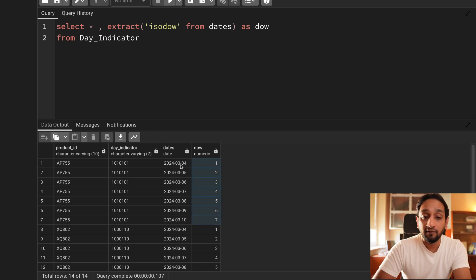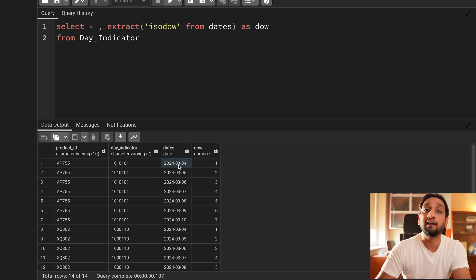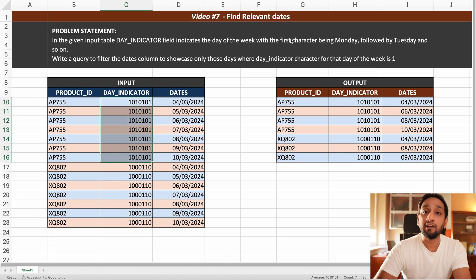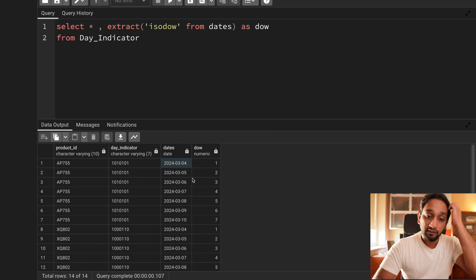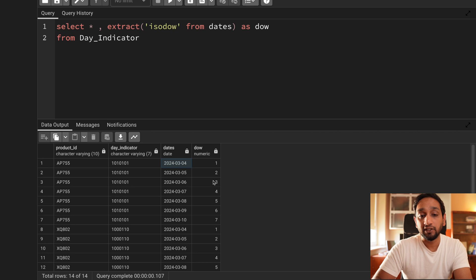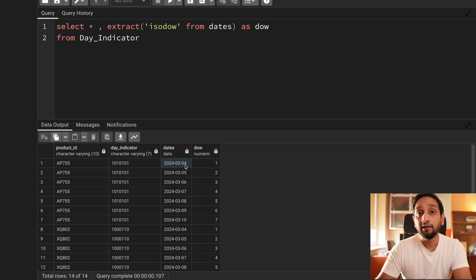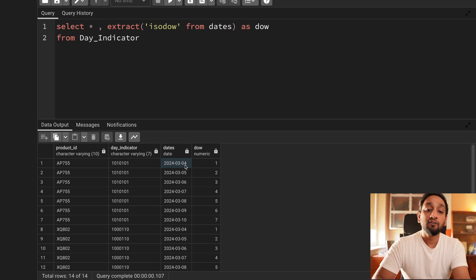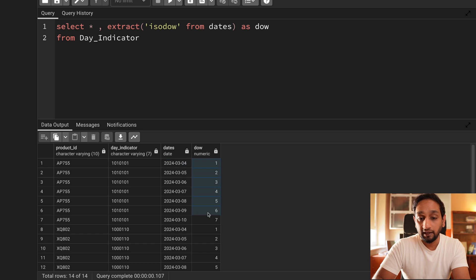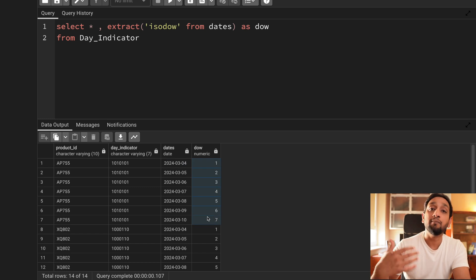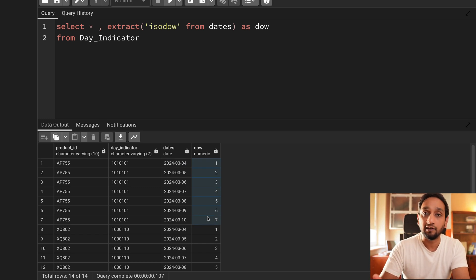This aligns with our requirement — we wanted the first day of the week to be treated as Monday, because that is what was mentioned in our input. In PostgreSQL using ISODOW, the first day of the week starts with Monday. Whereas if you're using some other databases like Microsoft SQL Server, the first day of the week could be Sunday. But in PostgreSQL, the day of the week is already aligned with my requirement for this particular problem, so I'll keep it as is.